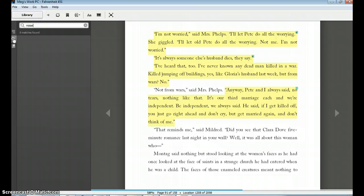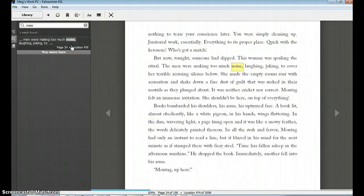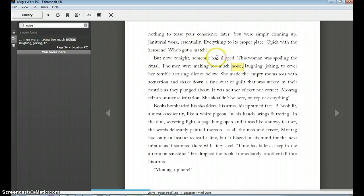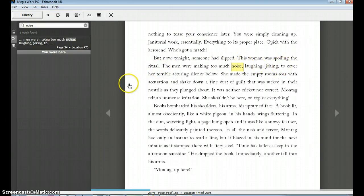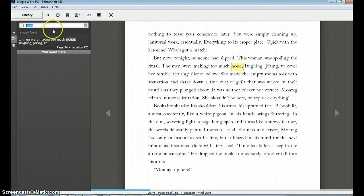So if I type in noise, let me see if any matches were found. We have one match found. Here's noise, where noise shows up. So I can click that link, and it's going to show me: but now tonight, someone had slipped. This one was spoiling the ritual. The men were making too much noise, laughing, joking, to cover her terrible accusing silence below. So there's a great quote. What about the word sound? Maybe I want to use that quote. Maybe I want to highlight it. But maybe I want to try sound.